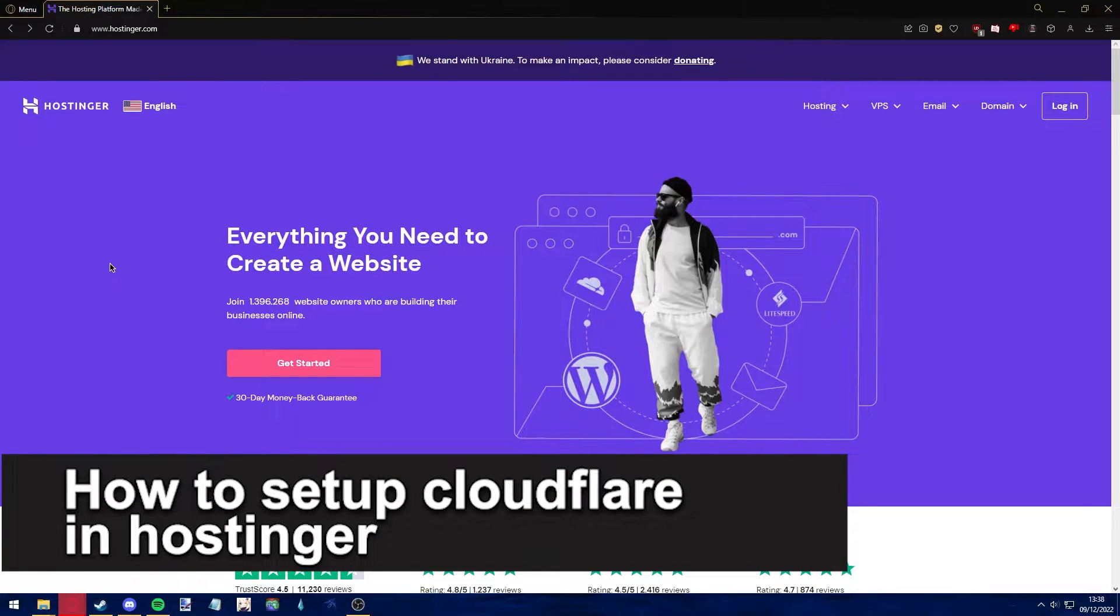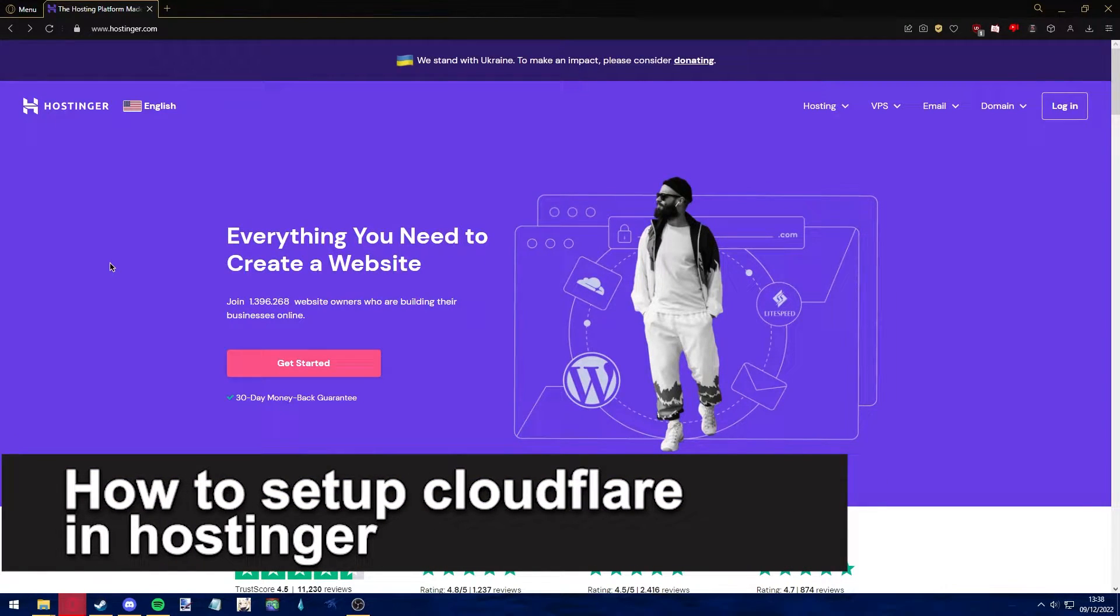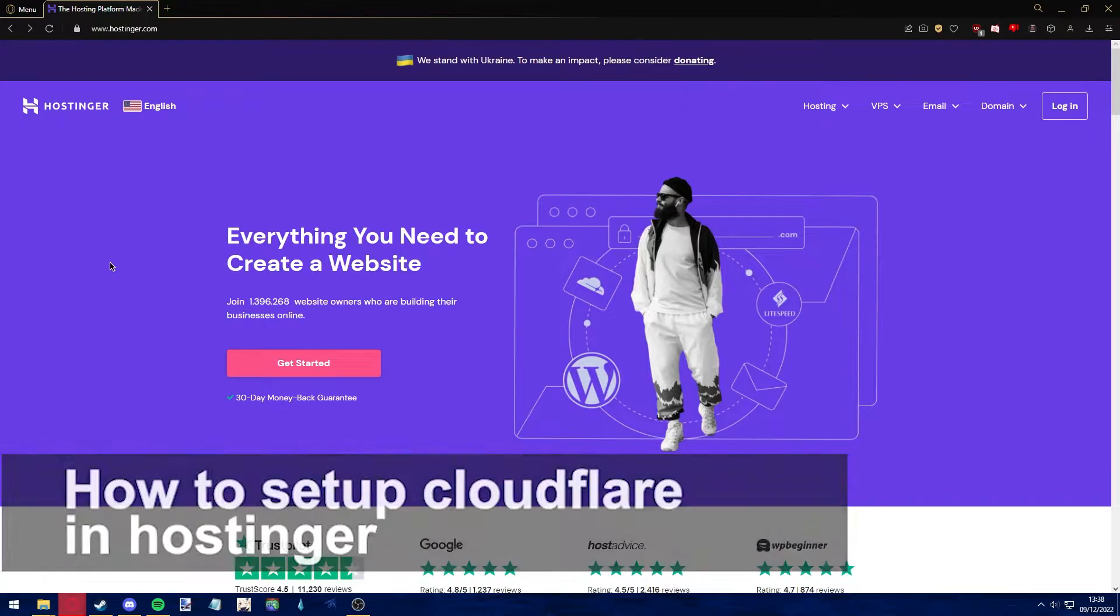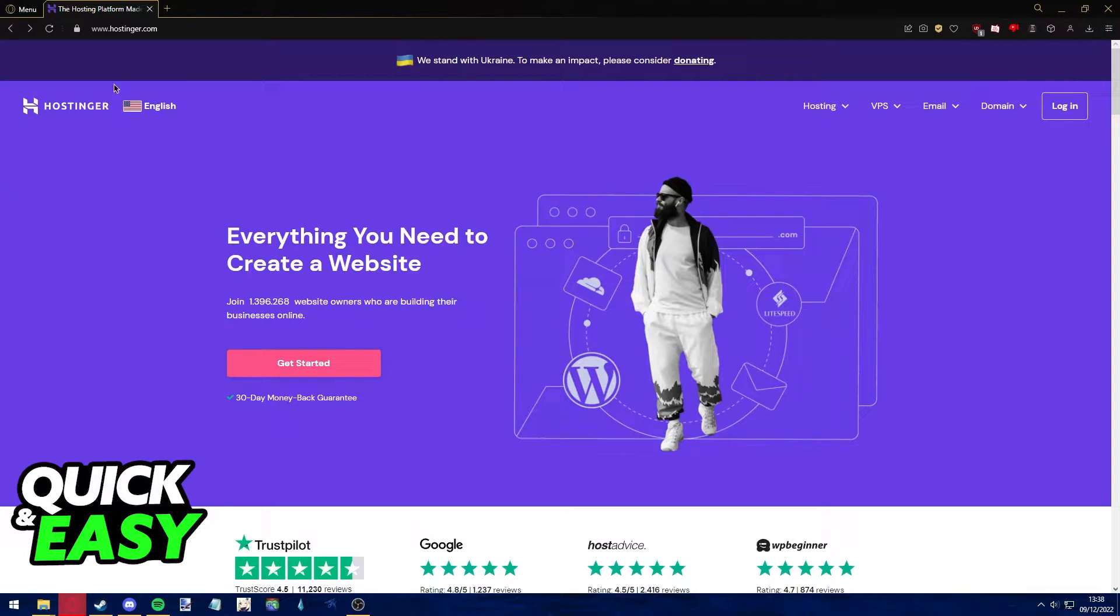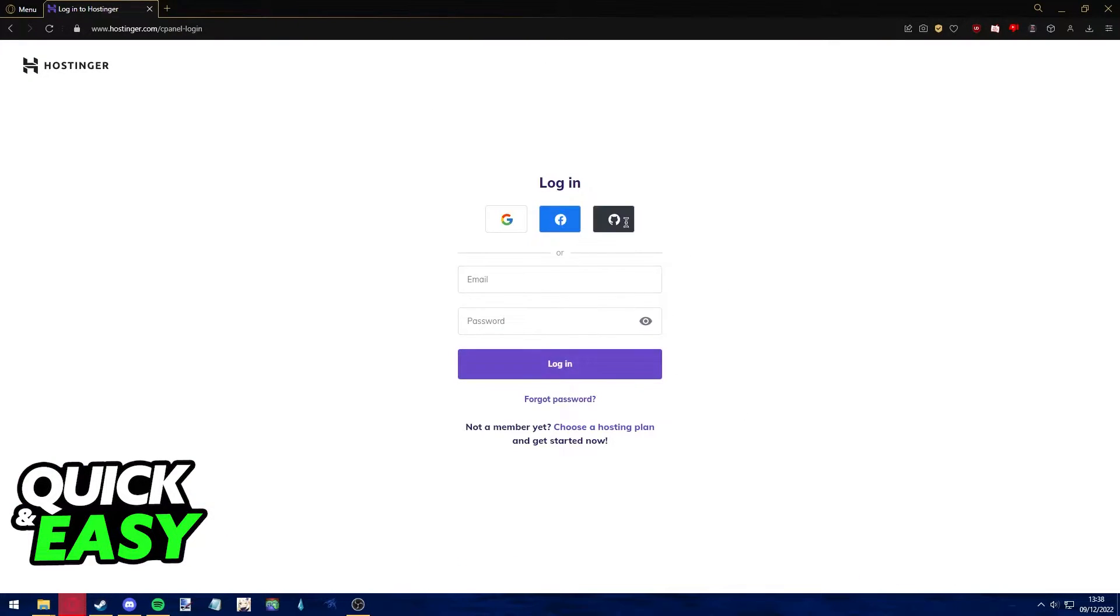Hello everyone, in this video I'm going to teach you how to set up Cloudflare in Hostinger. It's a very quick and easy process, so make sure to follow along. The first step is to go to hostinger.com and properly log into your account. Before following through with this video, make sure you are also signed into your Cloudflare account.